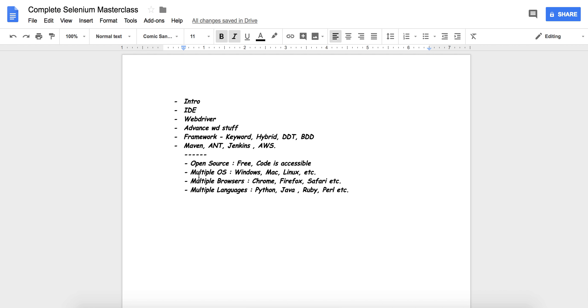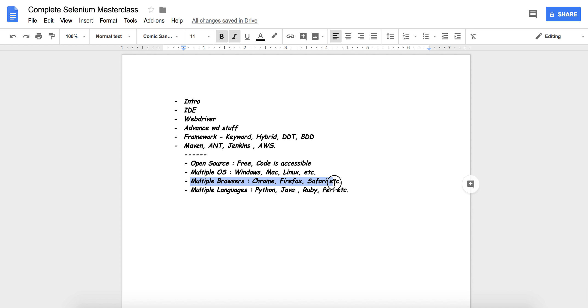This is the diversity of Selenium. You can write your code on multiple OS, run your code for multiple browsers, and use a variety of programming languages.